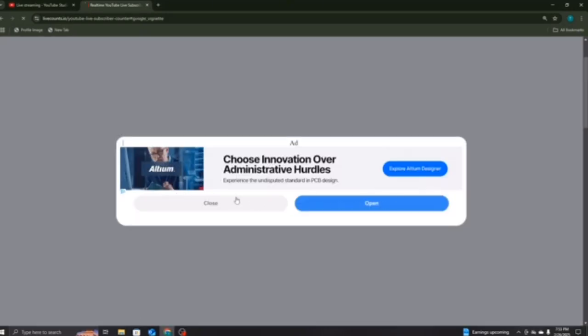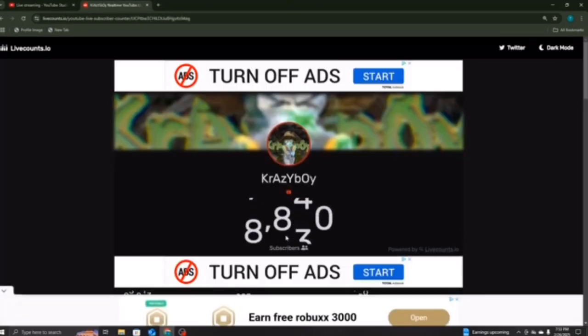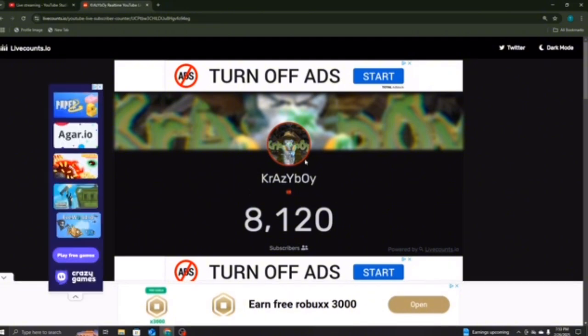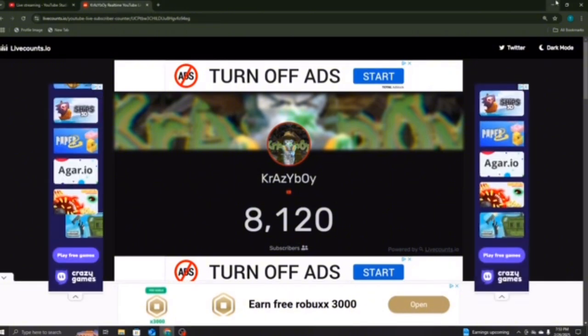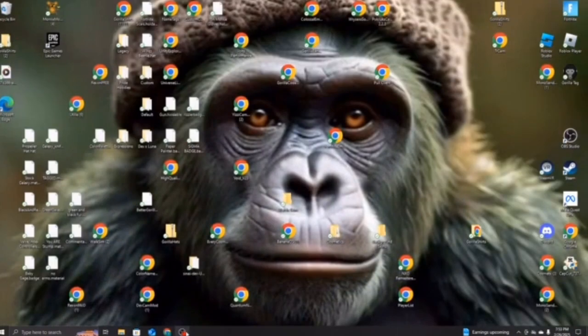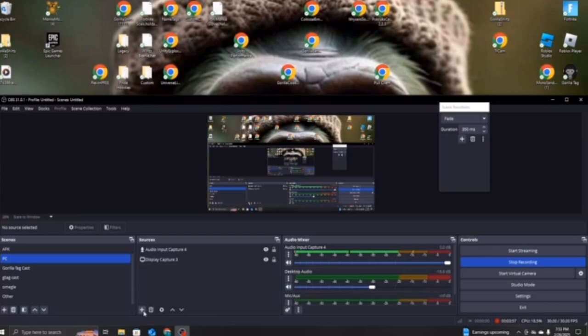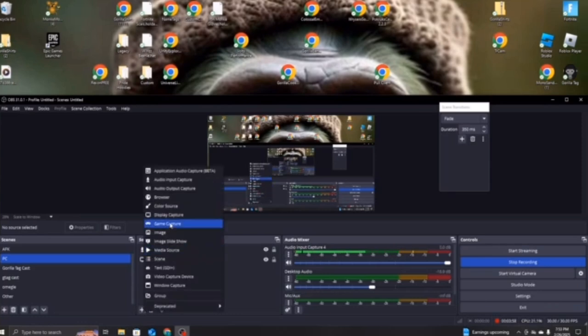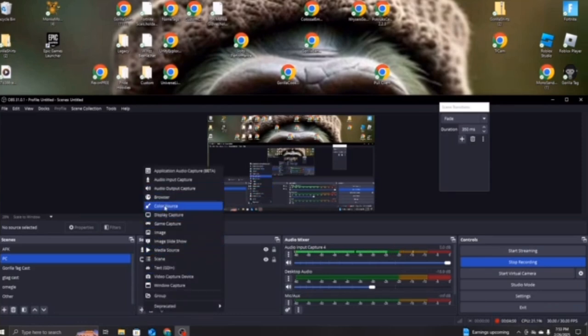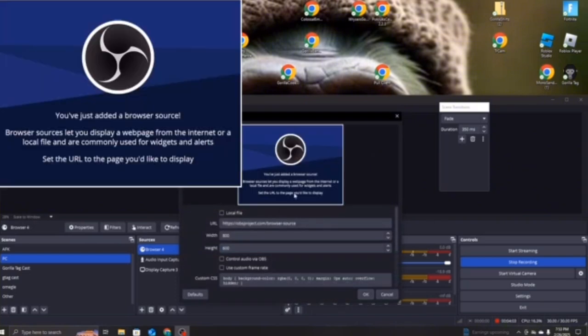And then, it'll show your subscriber count. So, once you have that open, keep this open, just close out of that. Go back to OBS. You want to add Browser. You'll click that, and you want to add Browser. Add that.